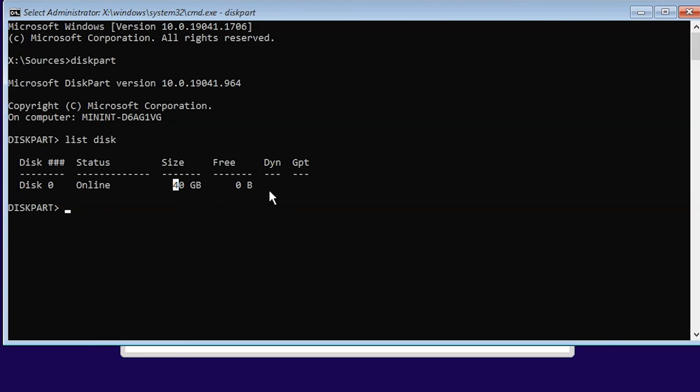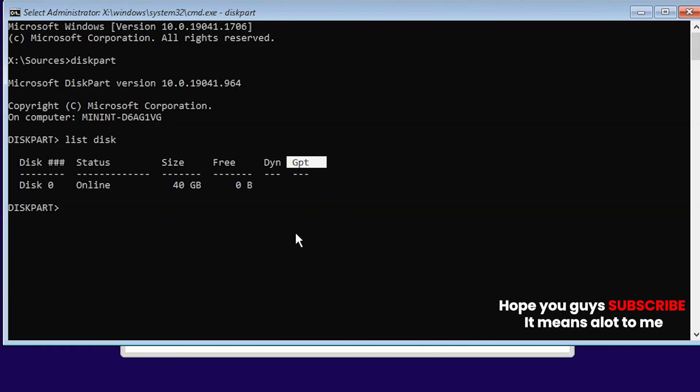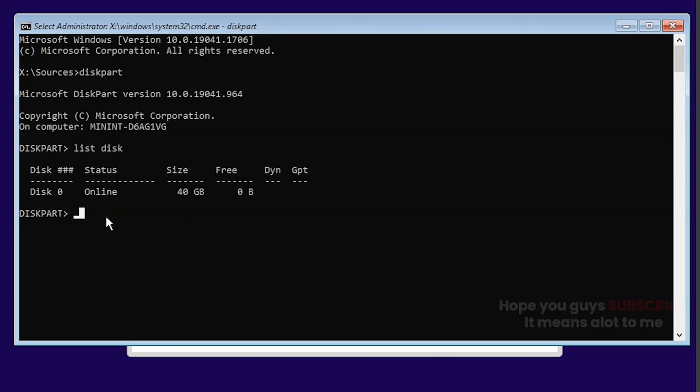Now you can see this GPT column here and it is blank. If you see a star symbol here, then the selected disk is GPT partition. If you see it blank like this, then it is MBR format.